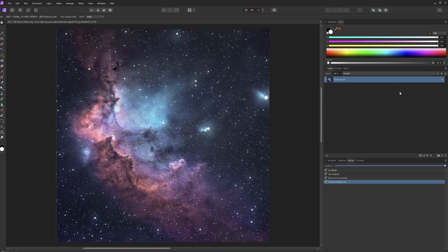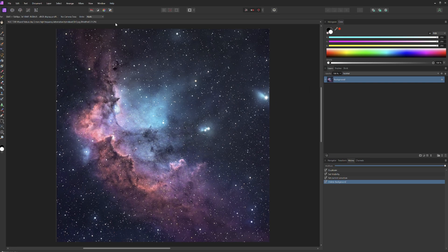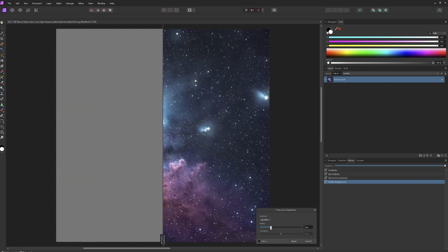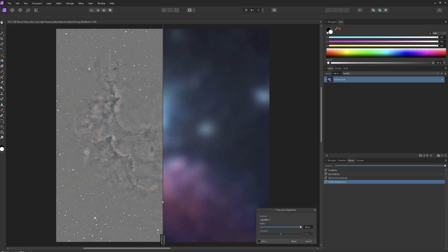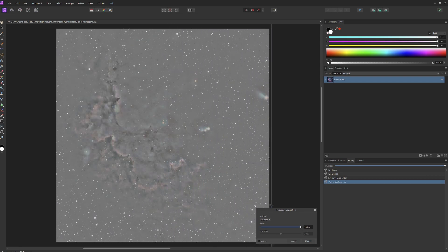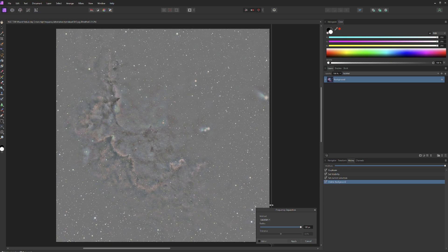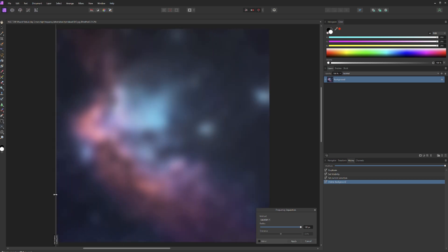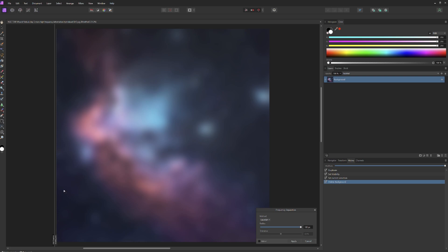I've opened the Wizard Nebula image in Affinity Photo. I'm going to go up to the Filters dropdown menu and select Frequency Separation. When the tool opens, I'll drag the radius all the way to 100 pixels, which tells the tool to separate all high frequency from low frequency information. Moving the slider bar all the way to the right shows only the high frequency information — that's our definition and sharpness — and all the way to the left shows only the low frequency information, which contains our brightness and color.